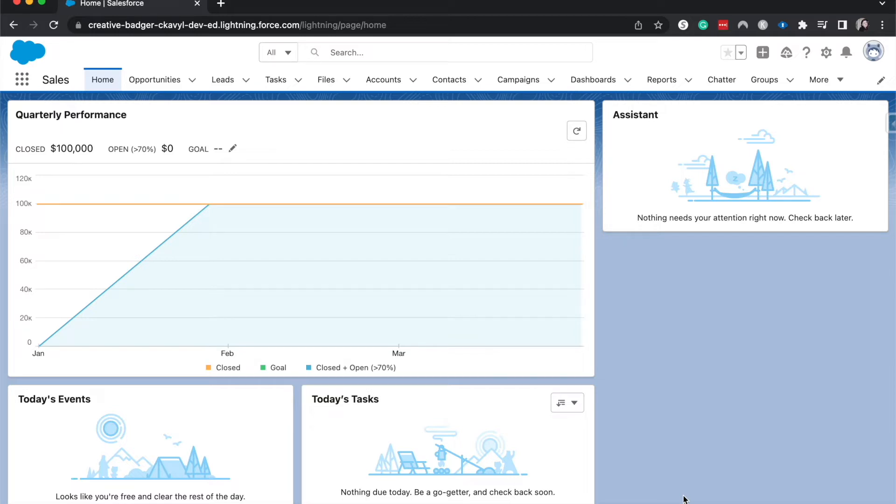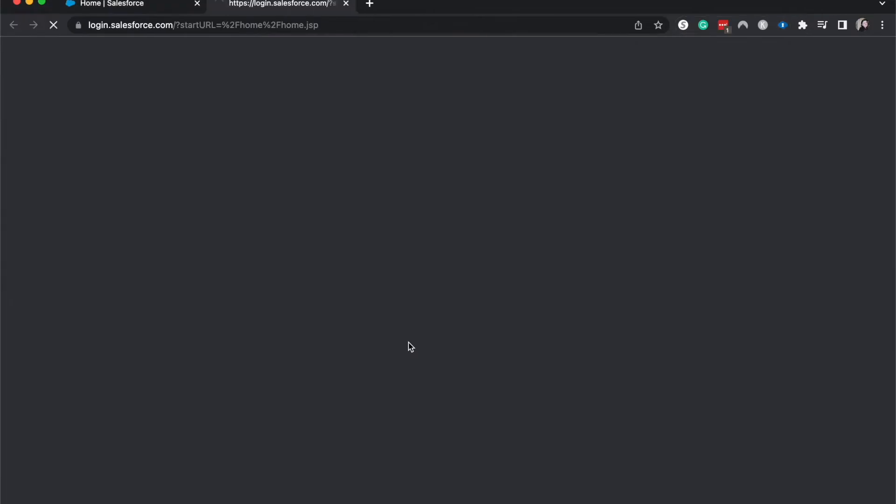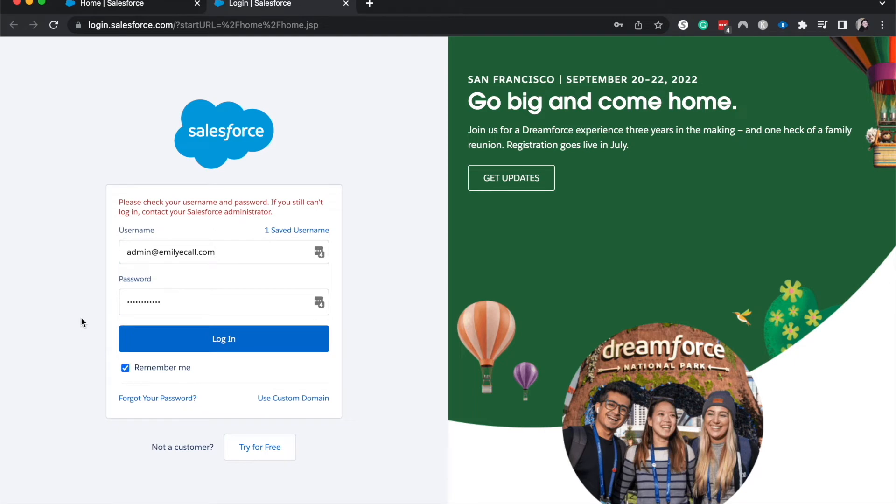So let's go ahead and talk about first, the way that most users can reset their own password. So I'm going to go quickly to the, this is where you would come in to log into the org.